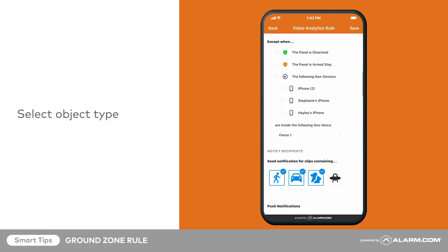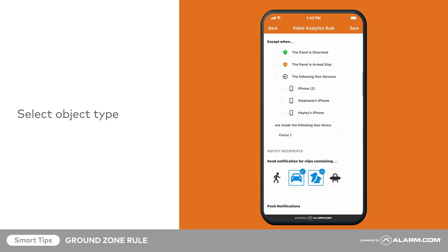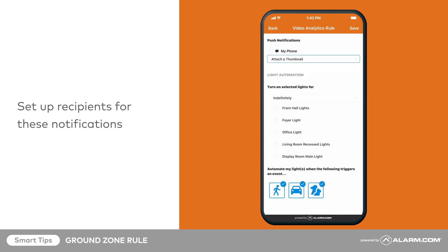Notifications can be sent when this rule detects people, animals, or vehicles. Tap each icon to select or deselect your notification preferences. Please note, these settings are only for notifications — the camera will still record for all types of motion. Next, set up recipients for these notifications by tapping the contacts who should receive them.